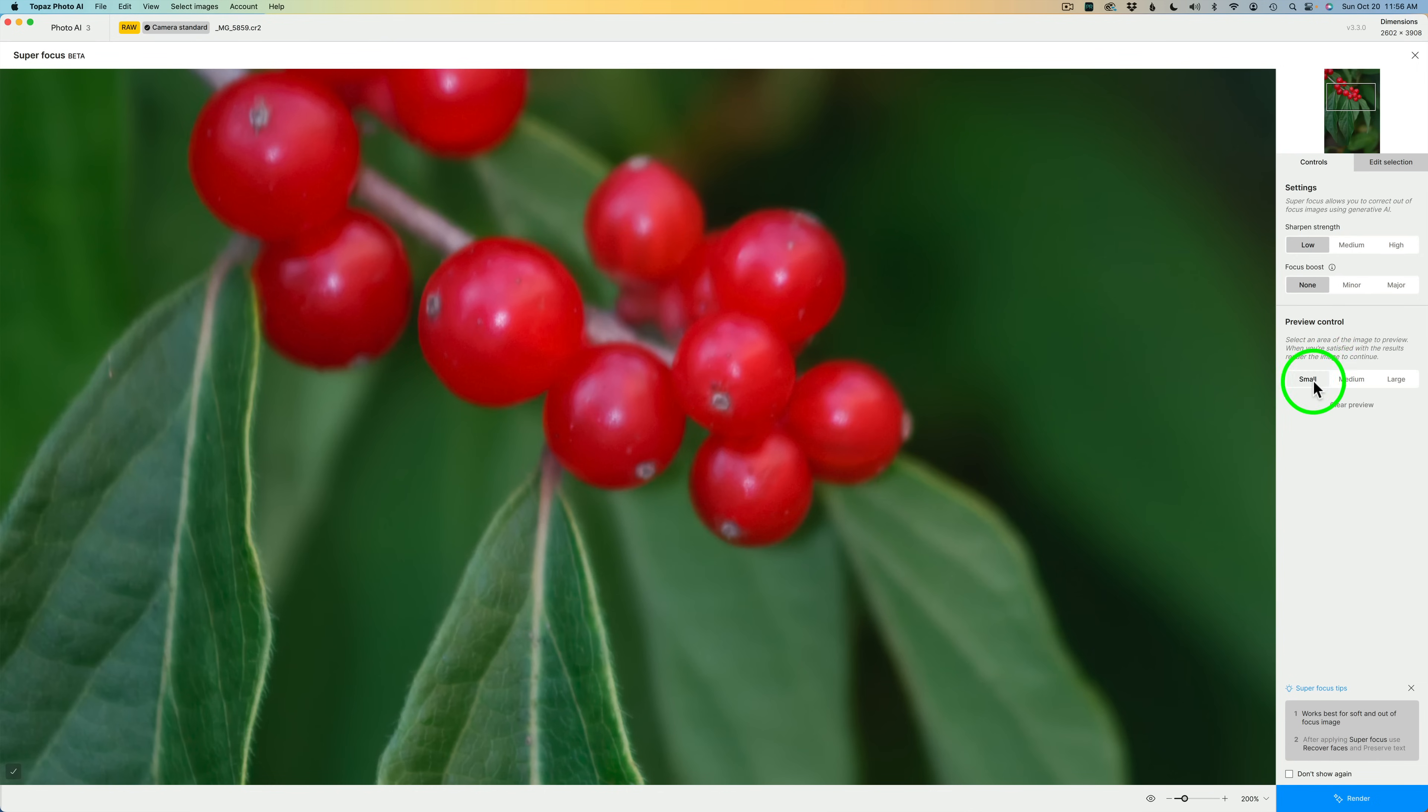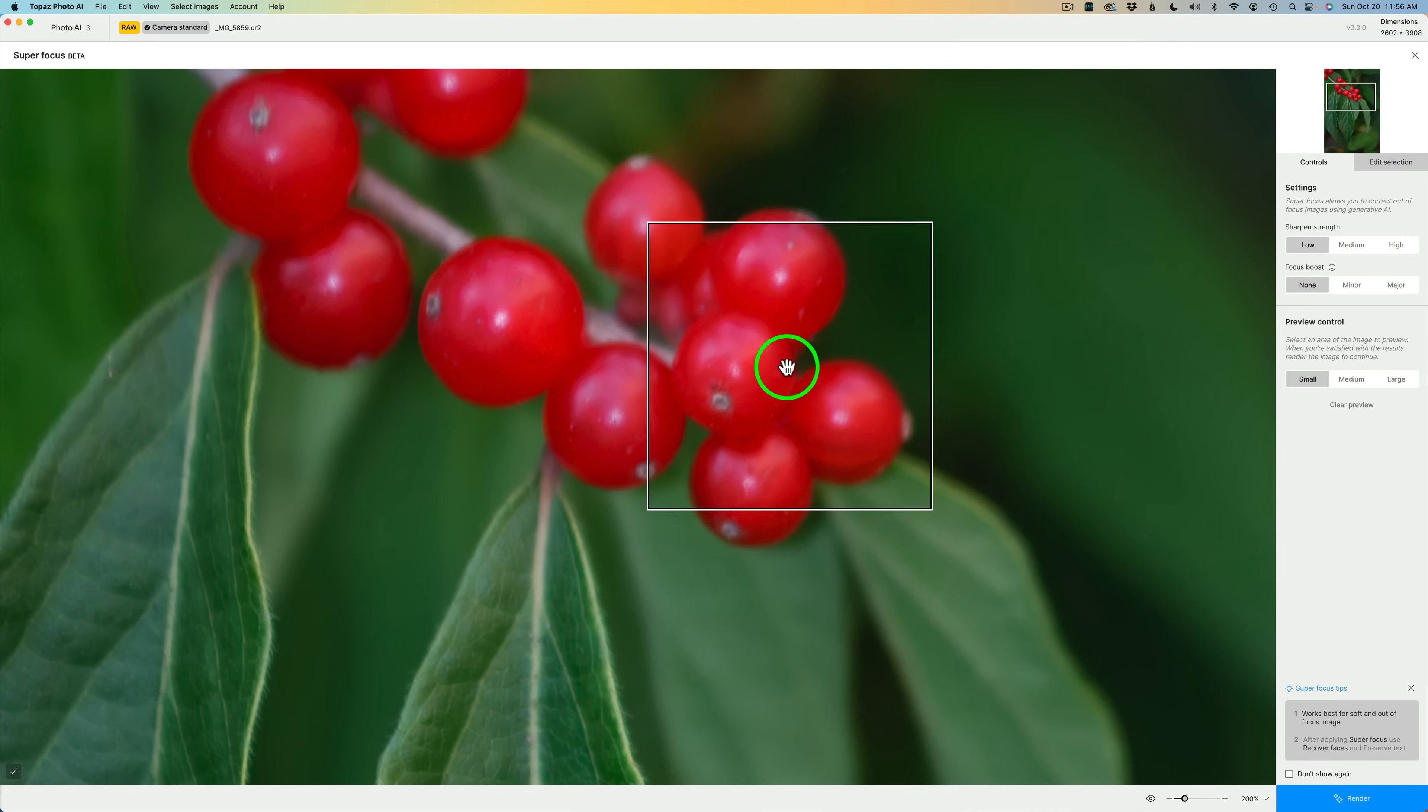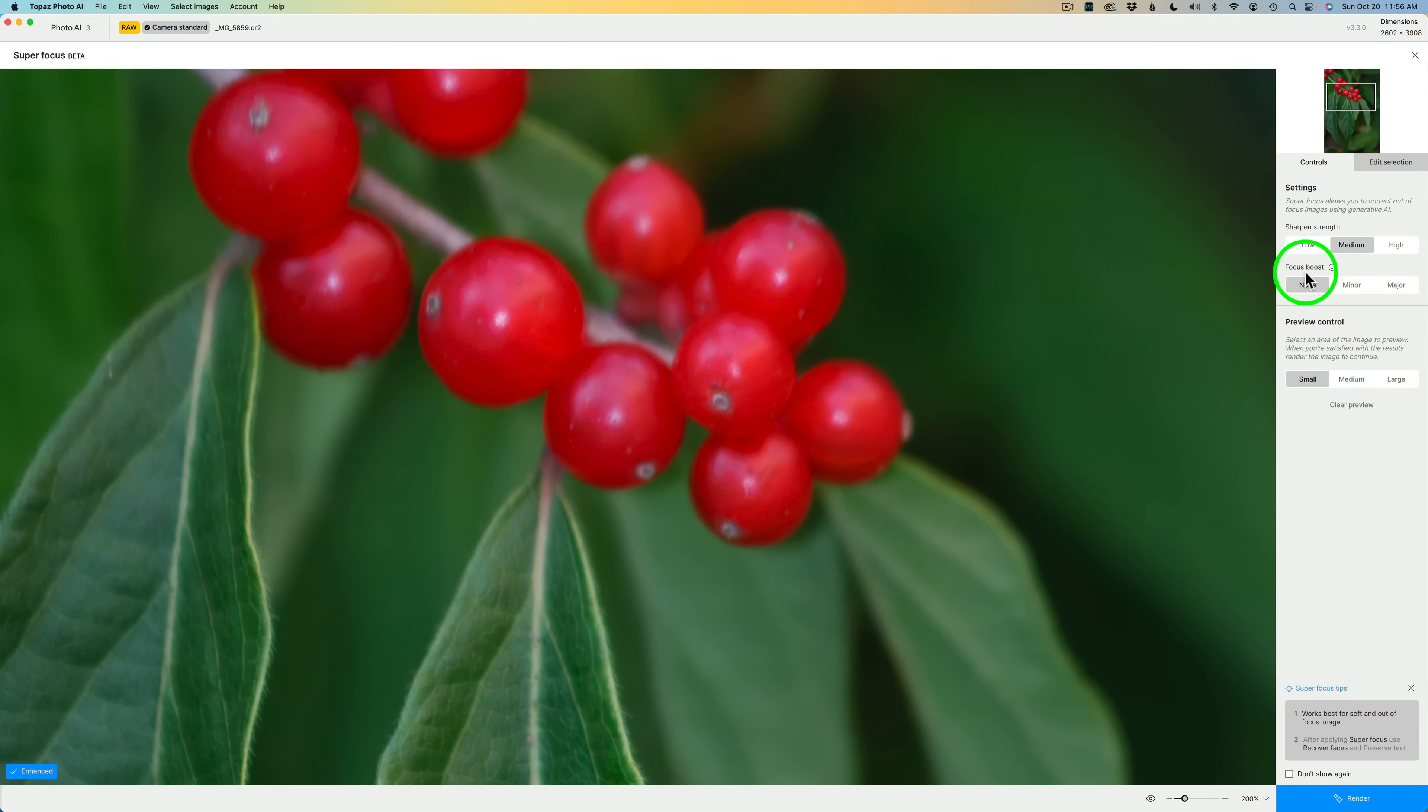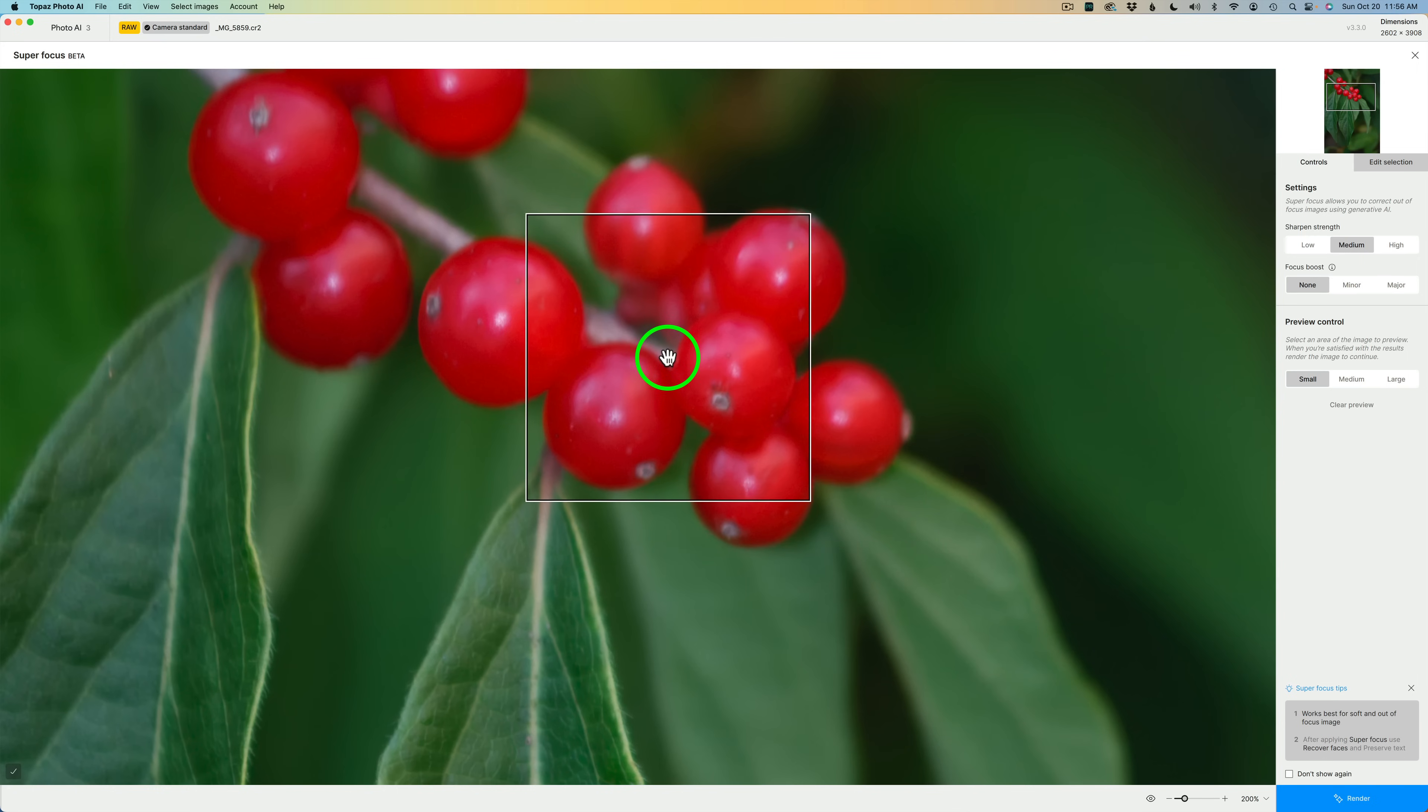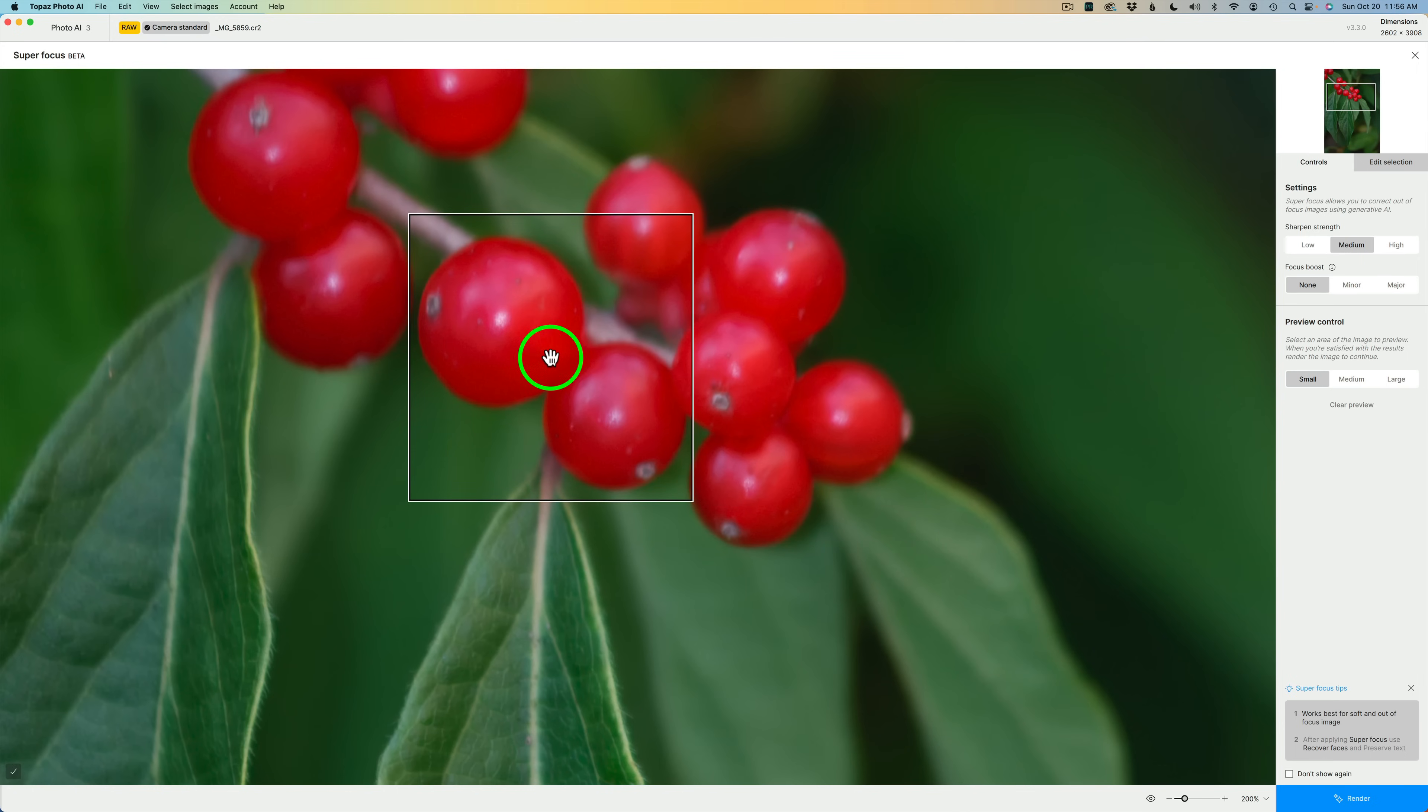Right now, I'm using the small preview window. We need to set up the settings. Right now, I'm on low. This is really out of focus. Let me go to medium. I'll click on medium. And then we also have Focus Boost, which I'll get to in a minute. But first off, let's try medium. And to generate a preview window, just hover the window over the area you want to generate and left-click with your mouse.